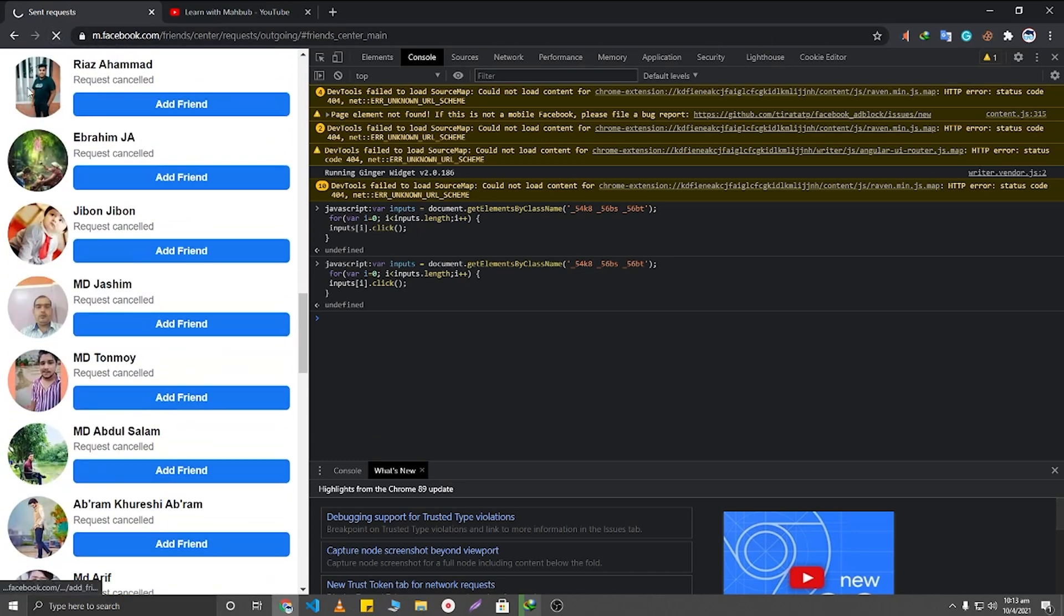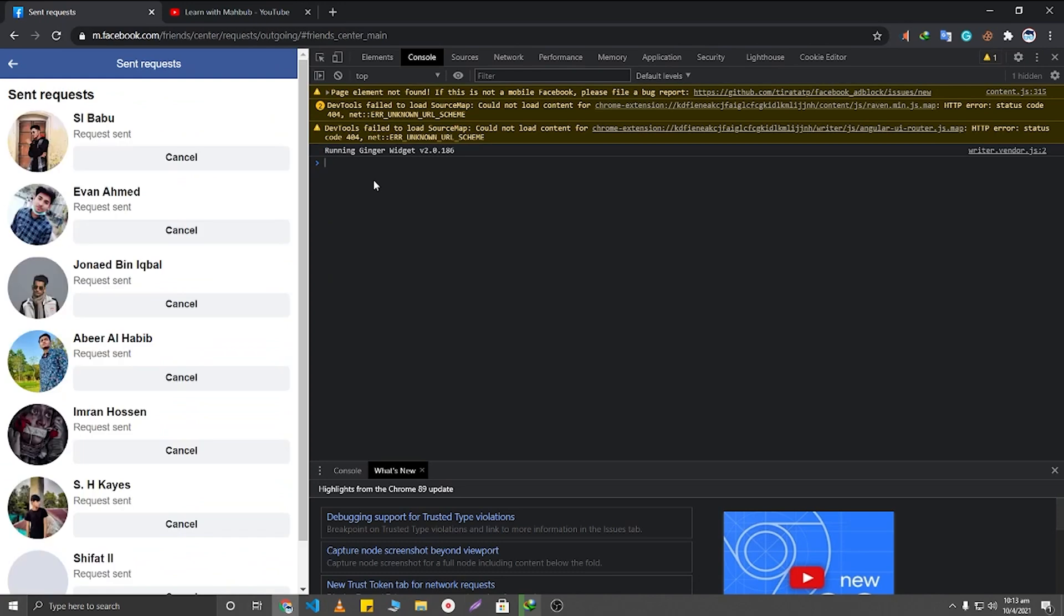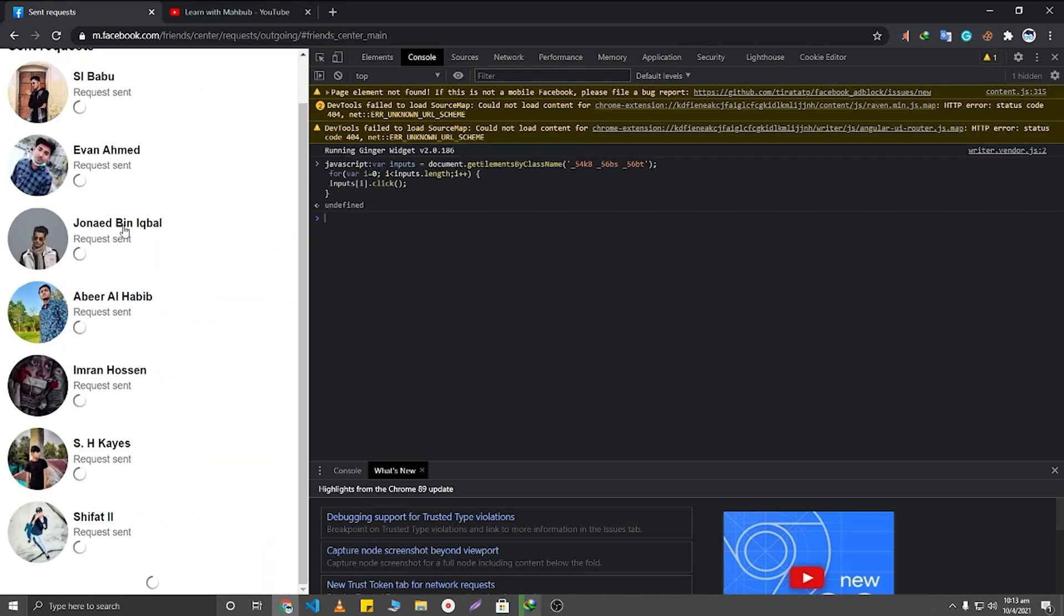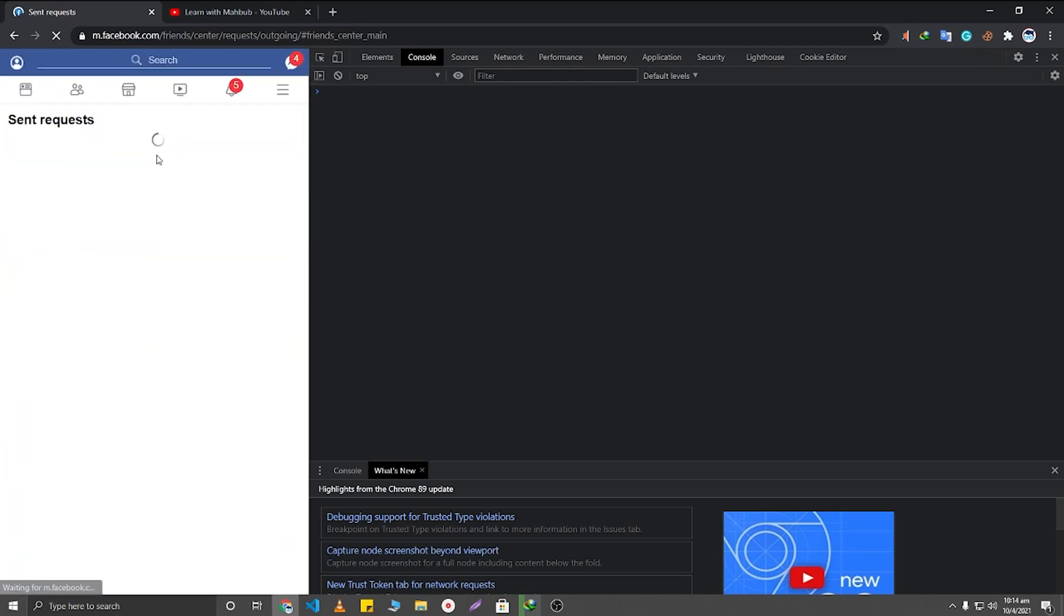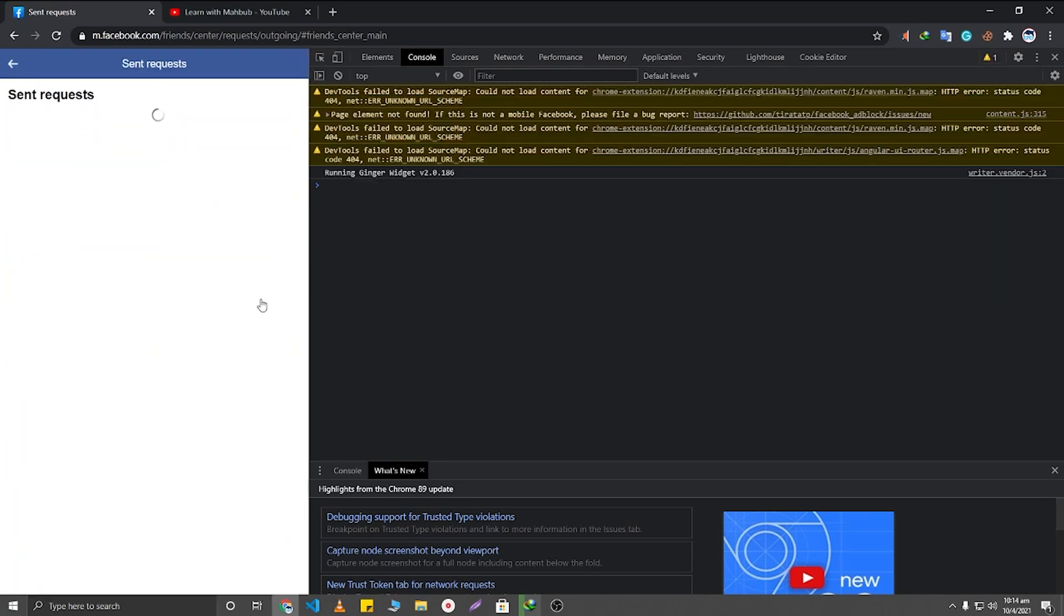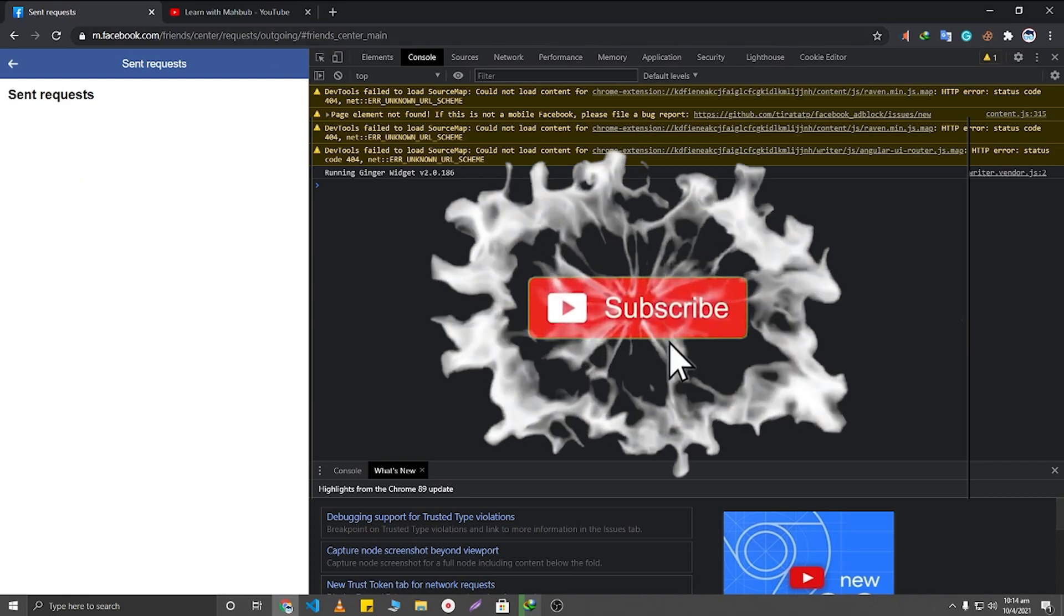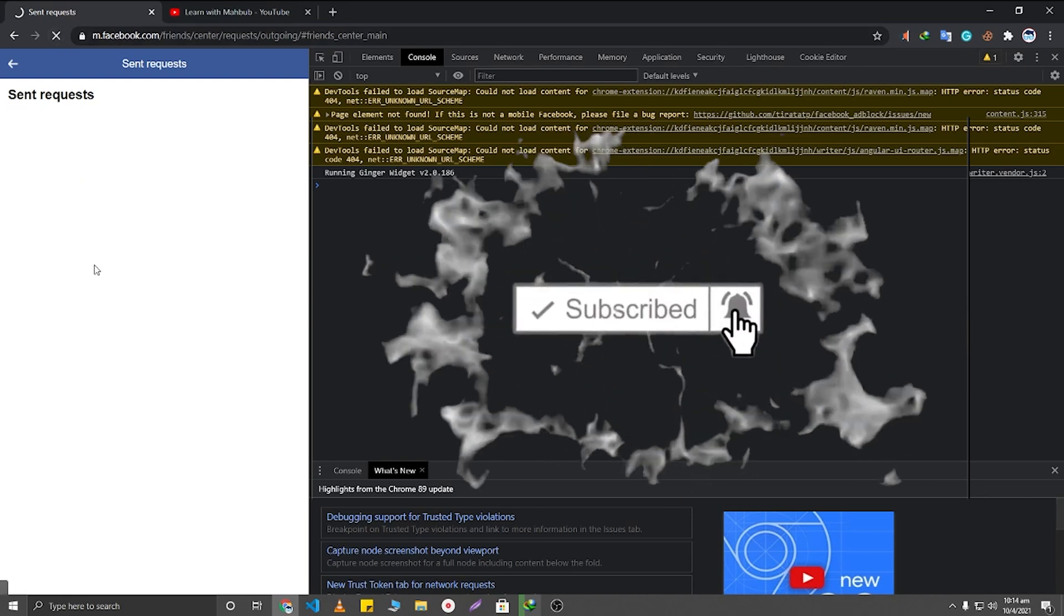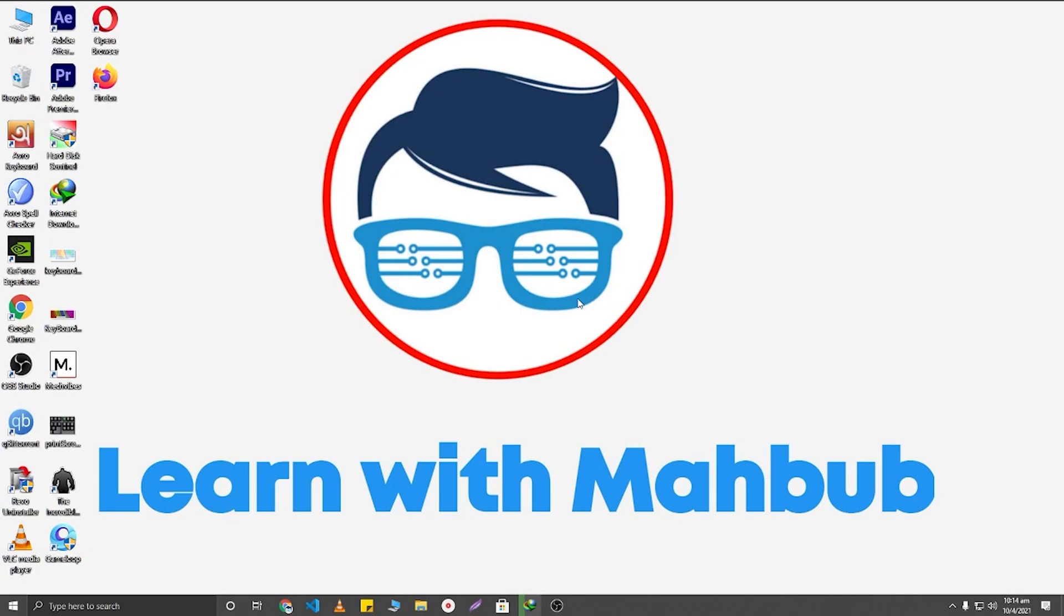And again, I am going to reload this and after reloading I am going to again paste this code and clicking on Enter. Again I am going to refresh this. So here you can see that there is no sent requests are showing. That means I have canceled all of my sent friend requests.